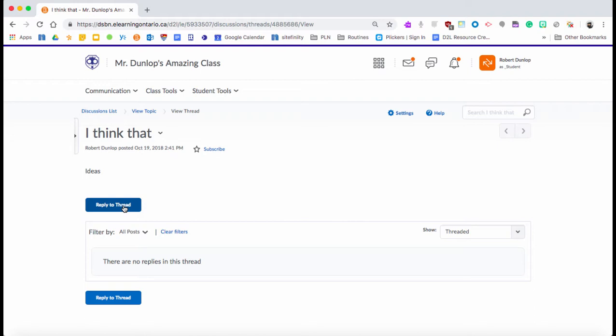The great part about this is it's all monitored, and the students, when they post, they can't take it back. So they're generally really well-behaved in here because they know it's going to be tied to assessment or they're going to be accountable for what they post.